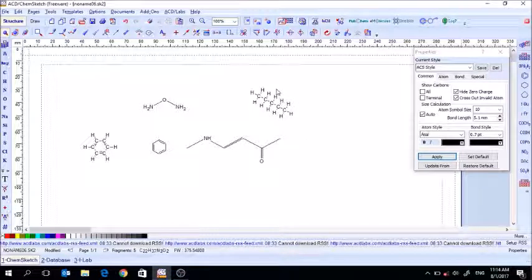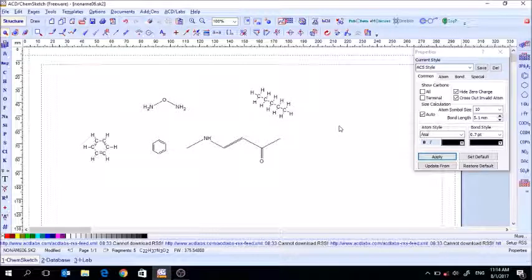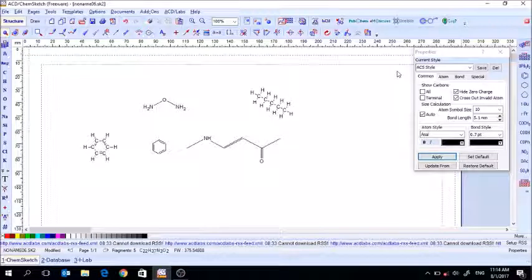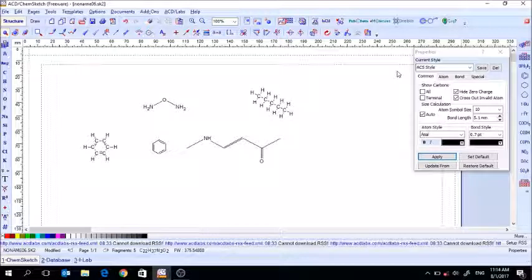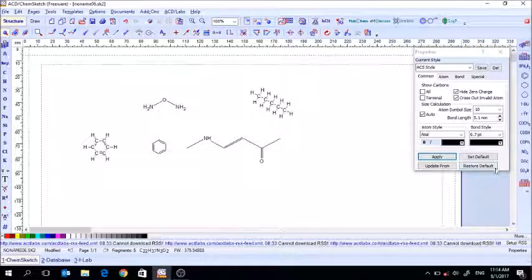That pretty much concludes the basic structure drawing. There are lots more things you can do in ChemSketch, and this will be split into a couple of different videos. Next time a few more features will be covered.